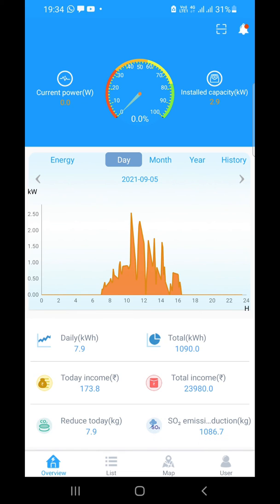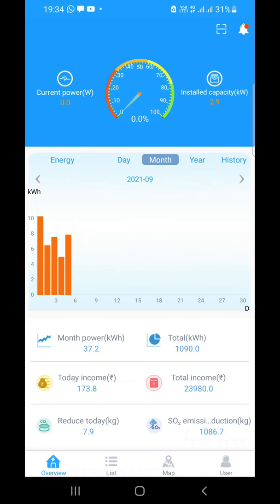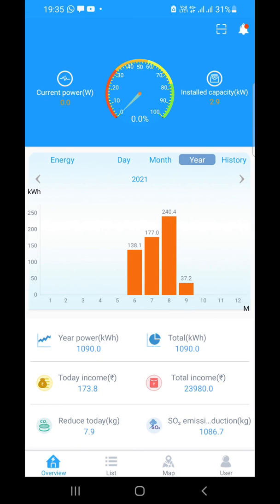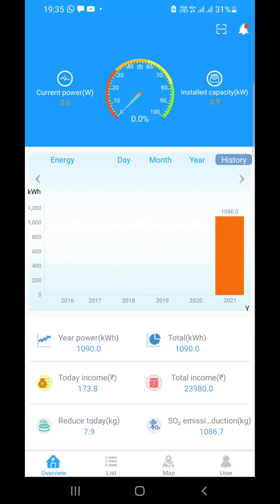At the top, if you click the monthly tab, it will show you the current month's daily production. If you want to see the previous month, click the previous tab to see the previous month's generation. Similarly, you can go into the yearly tab and it will show you month-wise generation as a summary. The history tab also shows the entire generation history.